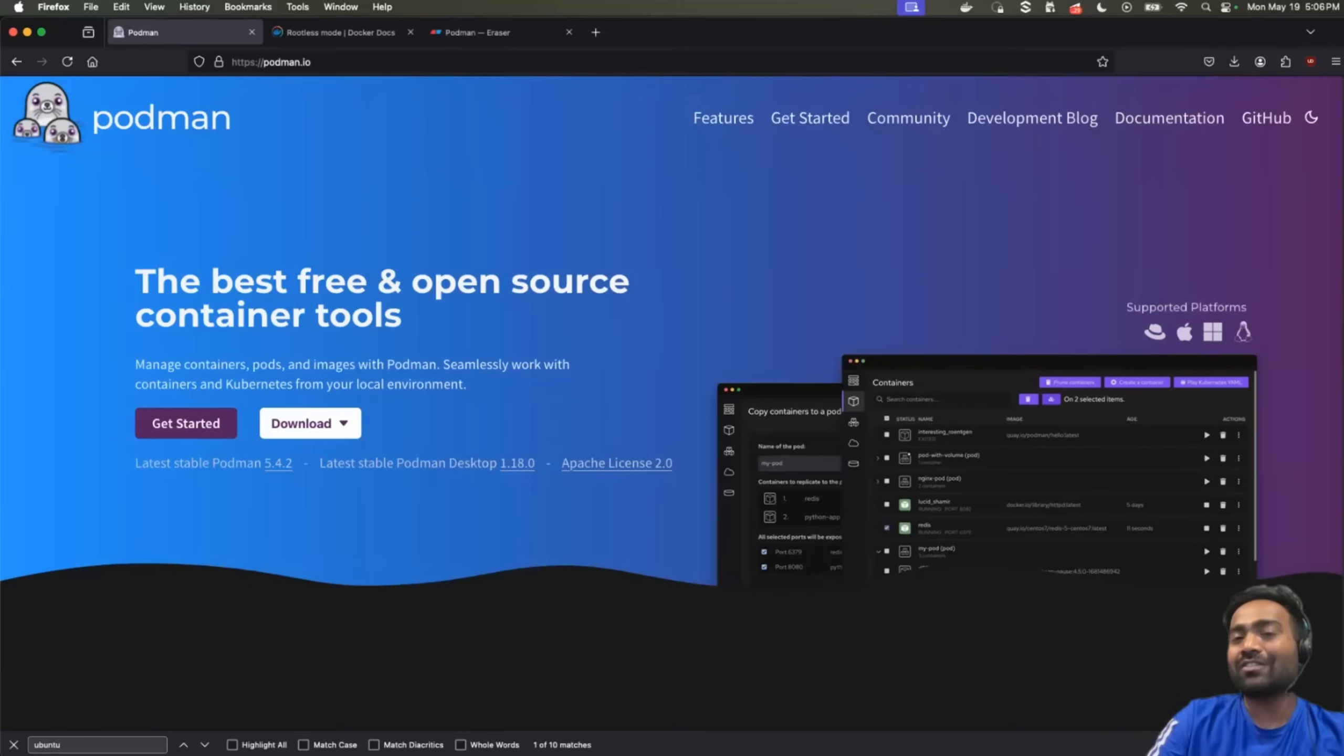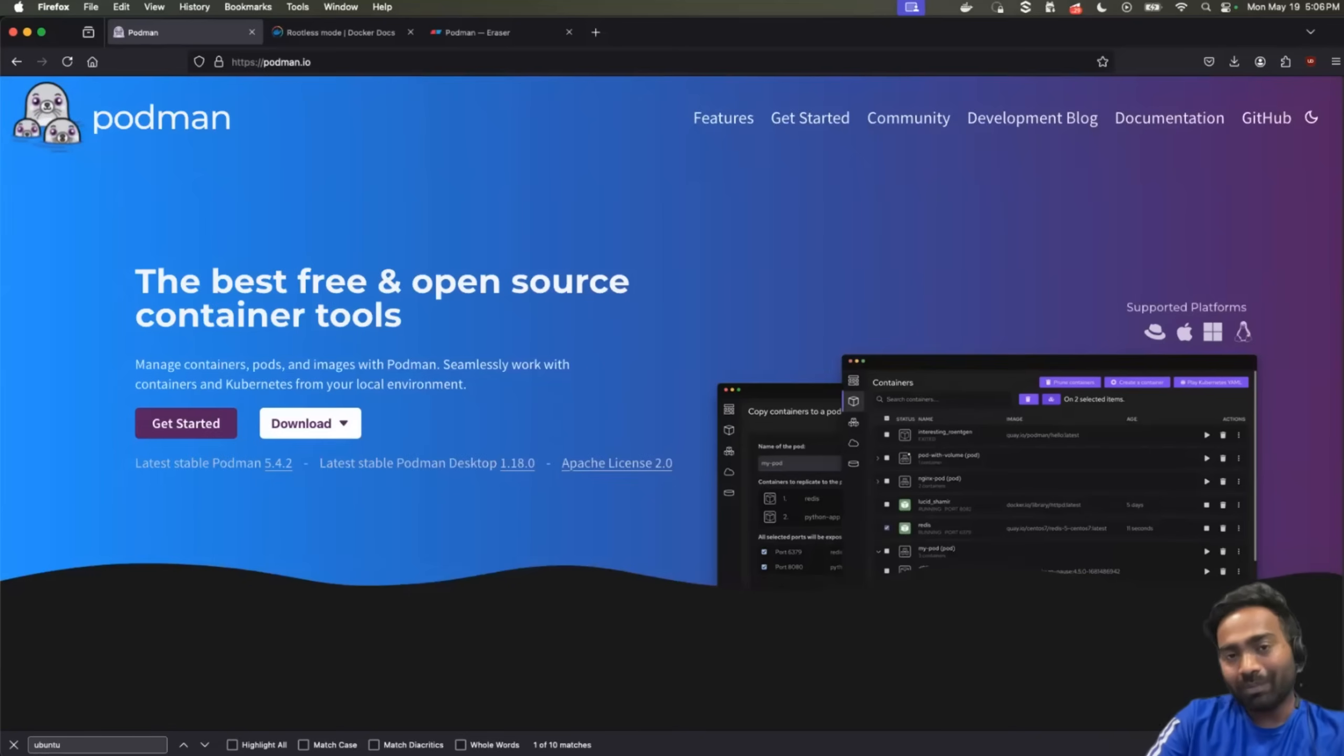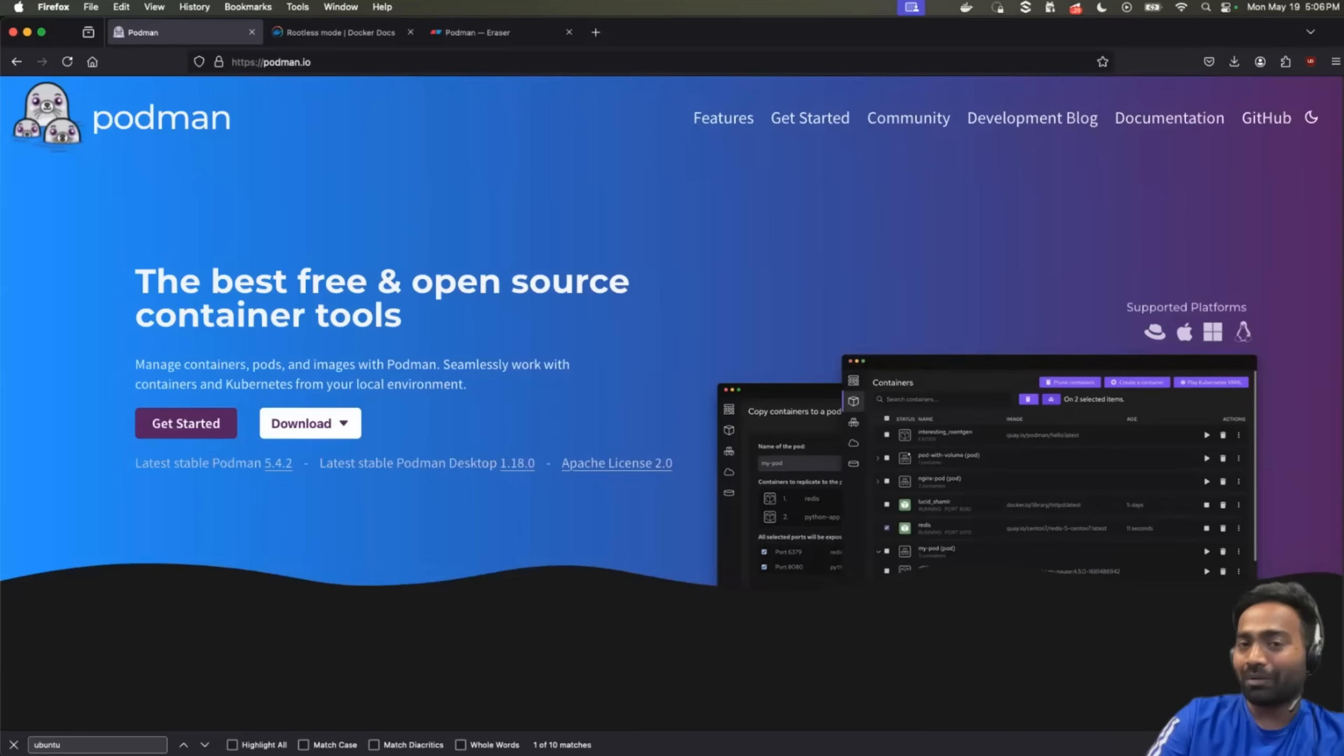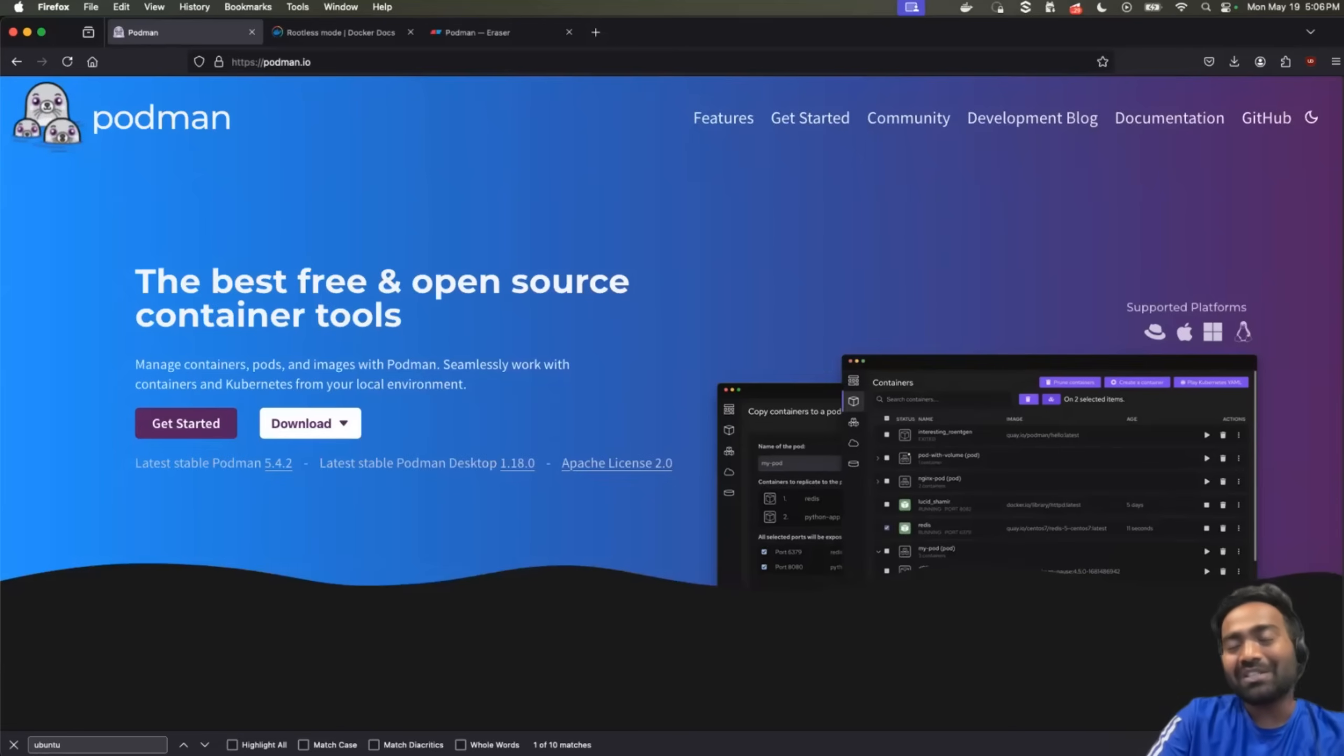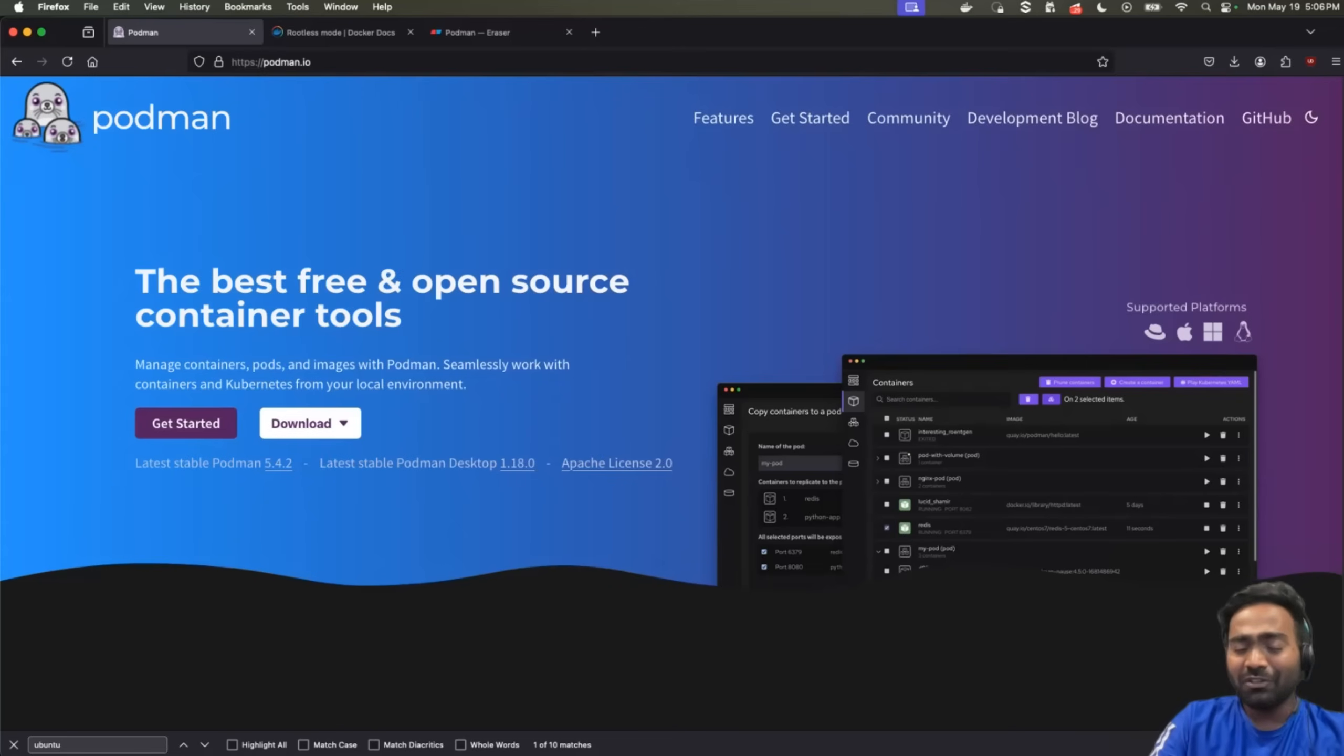Finally, you will also learn how to install Podman and run your first container using Podman. Overall, this is going to be a quite interesting lecture. Just make sure you watch it till the end.